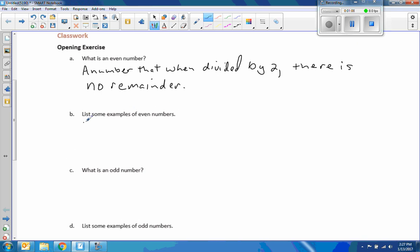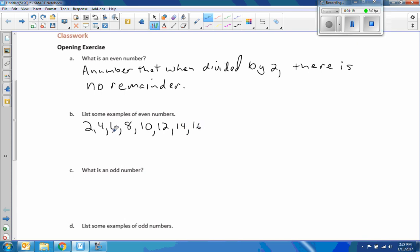List some examples of even numbers: 2, 4, 6, 8, 10, 12 — and notice this is continuing on and on. Look what's happening: 2, 4, 6. This continues forever and ever. So, dot dot dot. There are some examples of even numbers.